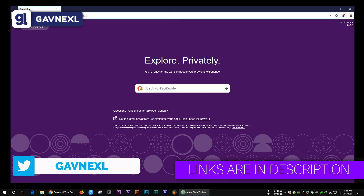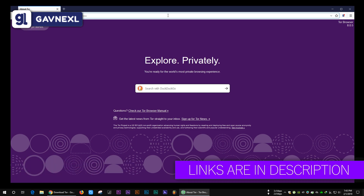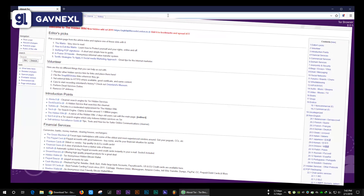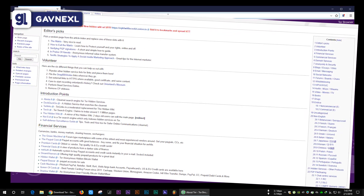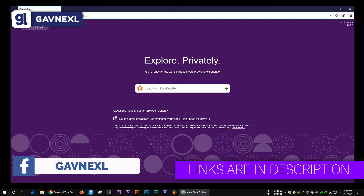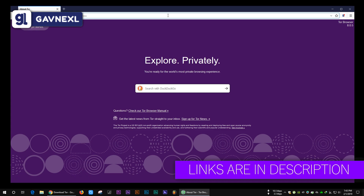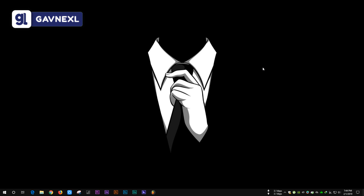I will mention some links in the description to help you get to some deep websites that aren't bad. I'm going to mention the Hidden Wiki, which will help you find a lot of deep websites you can browse if you want. Make sure to check the description — I'll put the Hidden Wiki link there so you can explore the deep web.